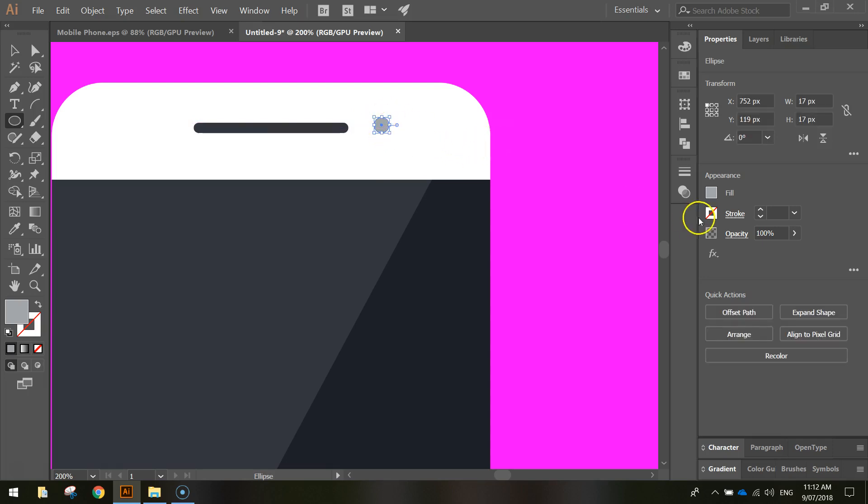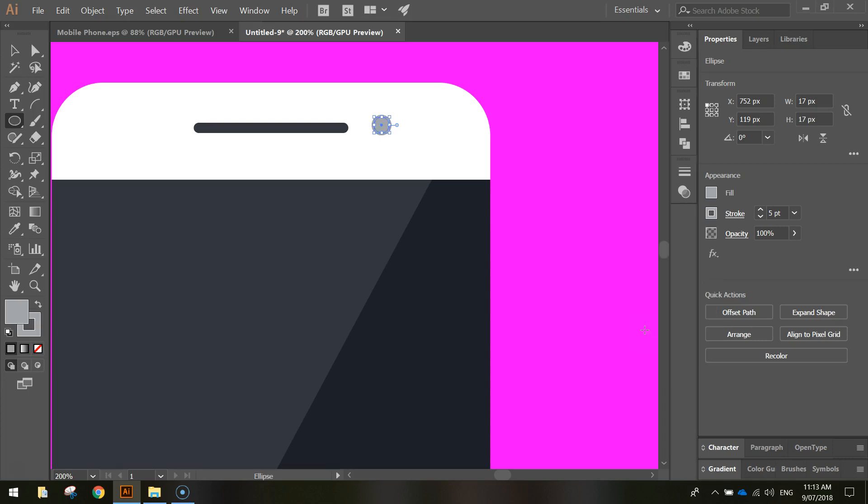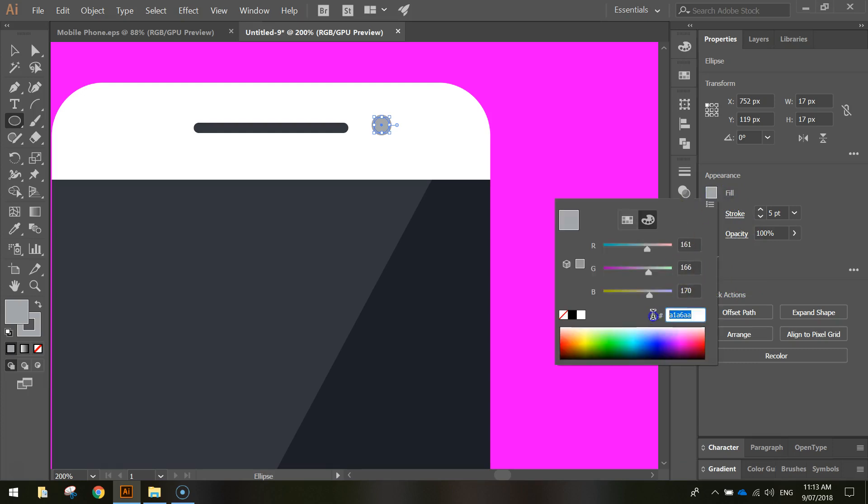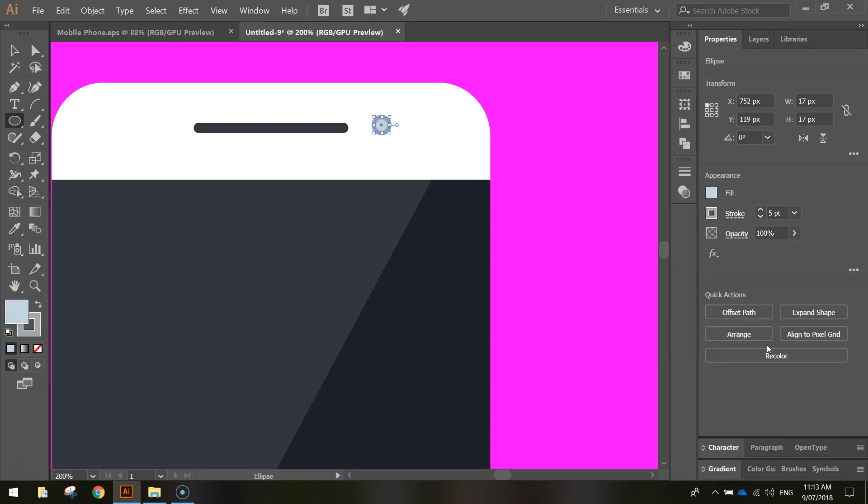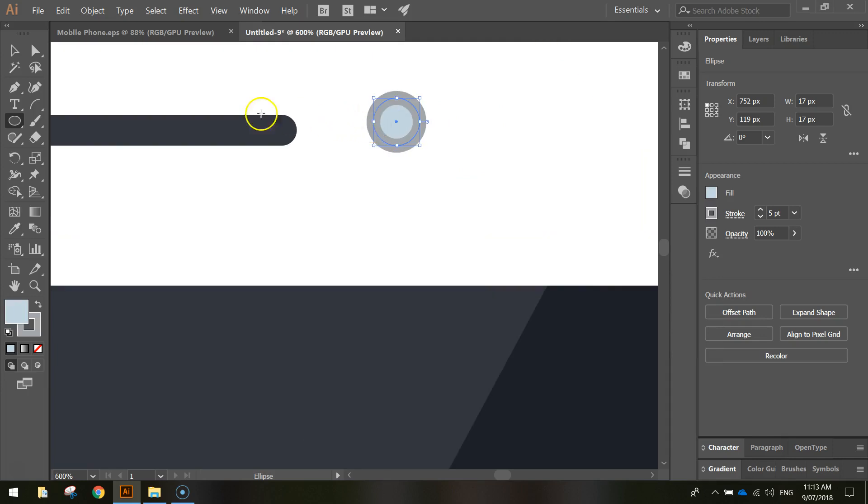Now we're going to put a stroke around this circle, which is a border. So turn your stroke on. I'm going to go up to, I'll say five point, and I'm going to change the color of it too. Actually I might change this around. I'm going to put the stroke here as A1A6AA, the same as our fill color. But then I'm going to change my fill color to a darker one. Sorry about the mix up here. I might go CED7E0. So you've got a darker outside and a lighter inside. I think it would have looked a bit silly the other way around.